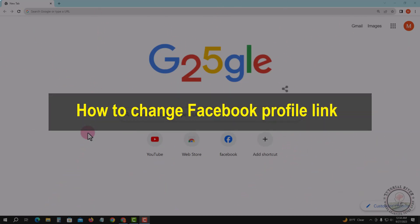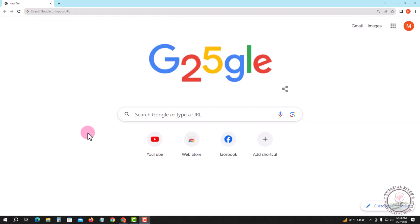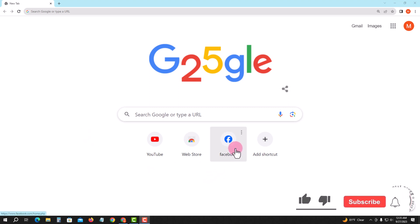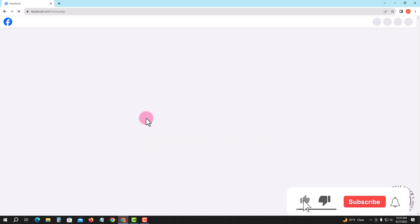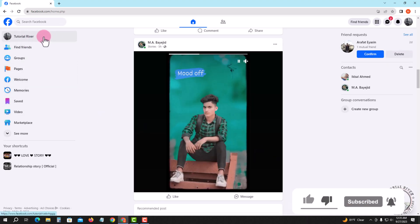Hello viewers, in today's video I'm going to show you how to change your Facebook profile link. For that, open any browser — I'm opening my Chrome browser — and log in to your Facebook account. First of all, check my URL.